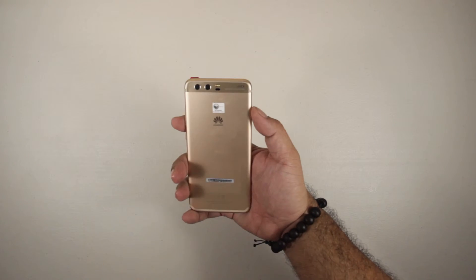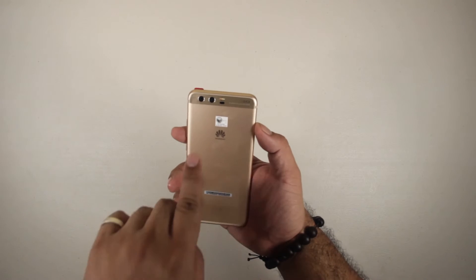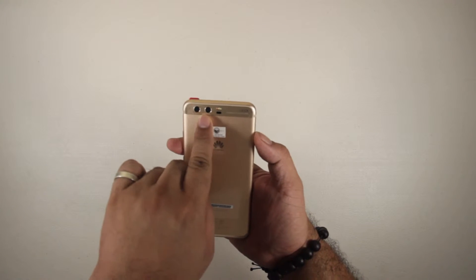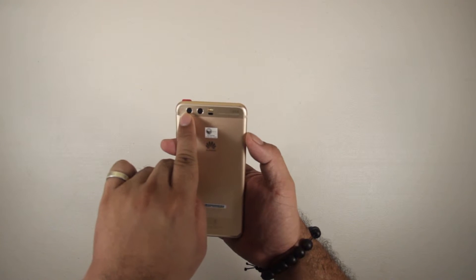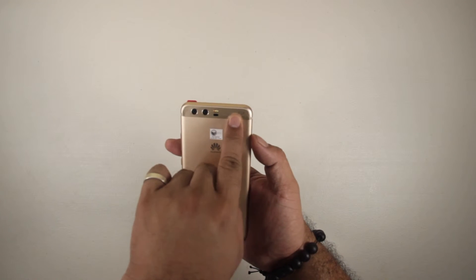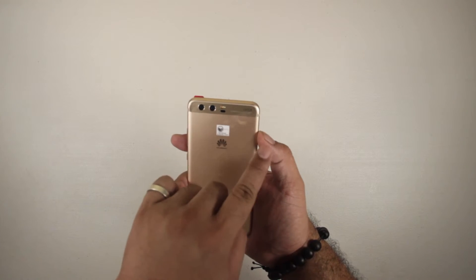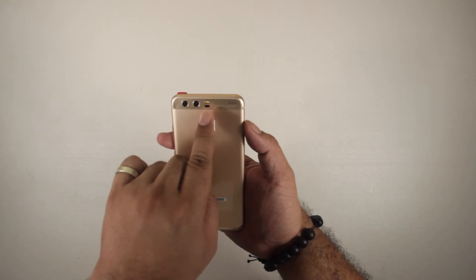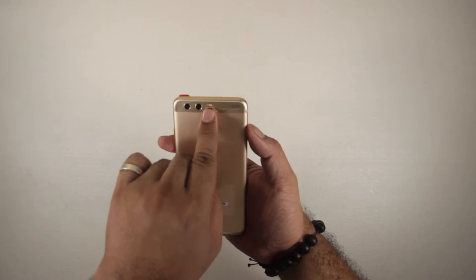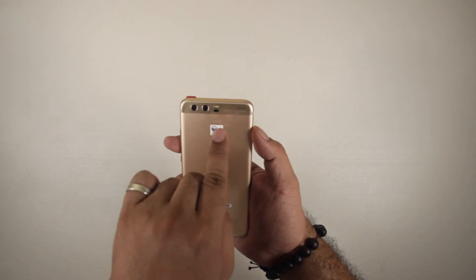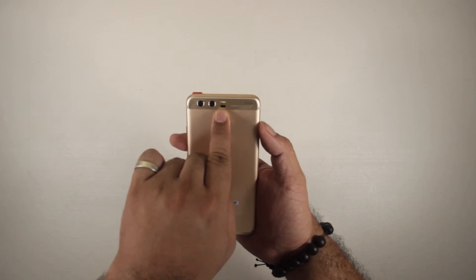At the back we find the highlight of the phone, the rear dual camera lens. We can also see some Leica branding here. Here we have a dual tone flash, and what appears to be the autofocus.